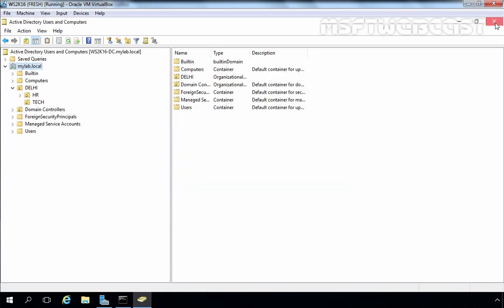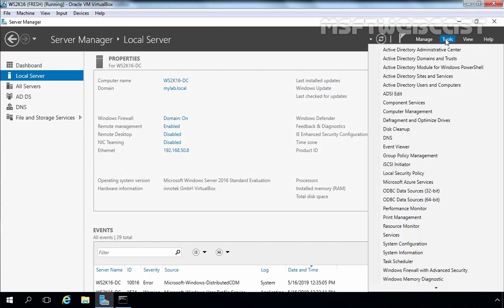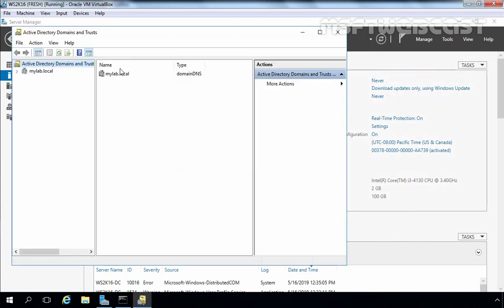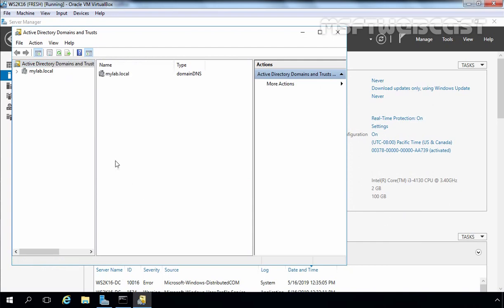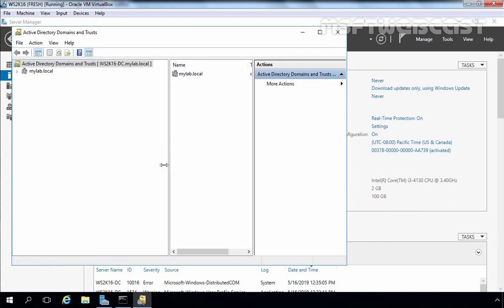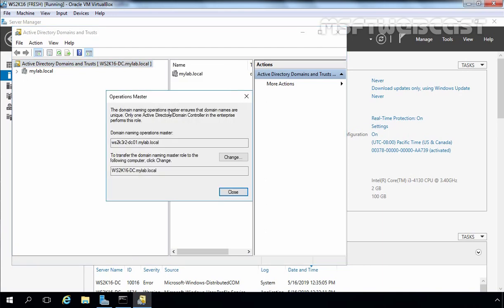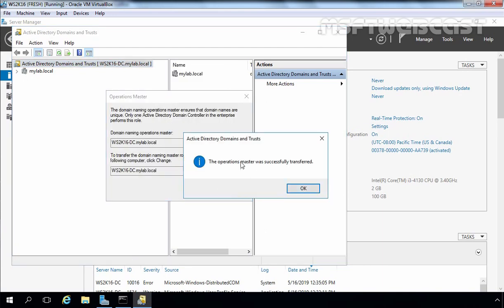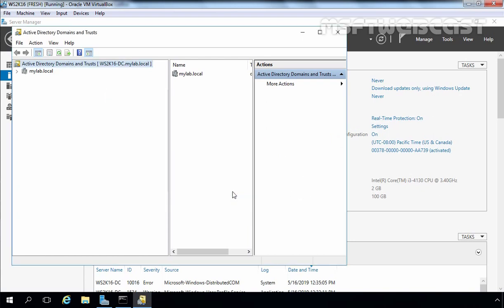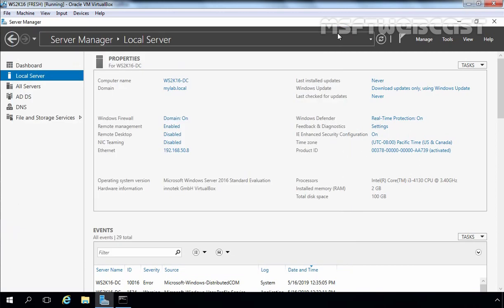Let's close this console. Now I am going to click on Tools and select Active Directory Domains and Trusts. Right-click here and select Operation Master. Remember, this console is also connected with the 2016 domain controller. Let's click on Change and click Yes. The Operation Master was successfully transferred. Click OK and click Close. Let's close this console.